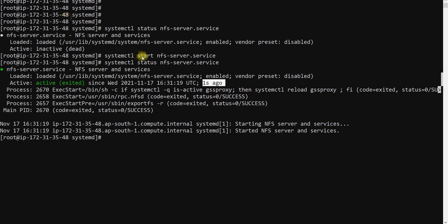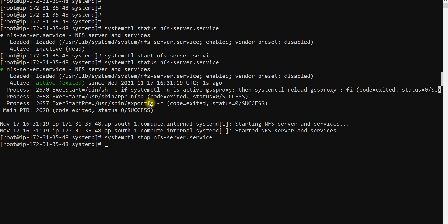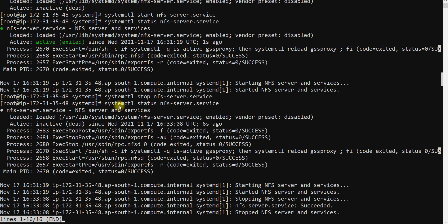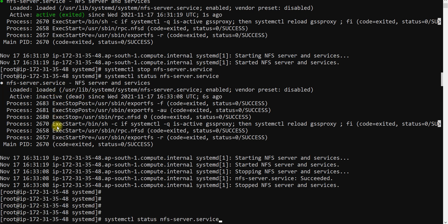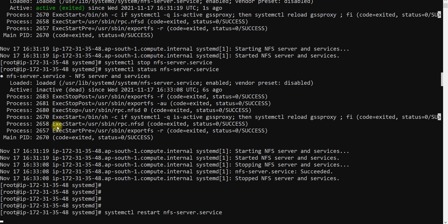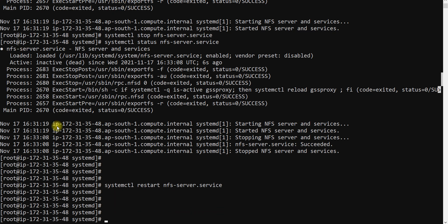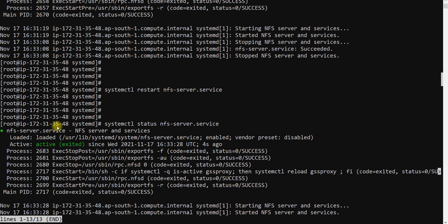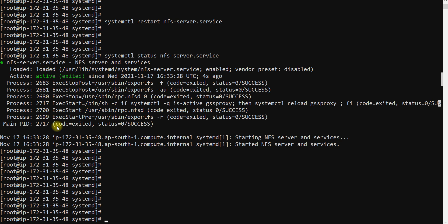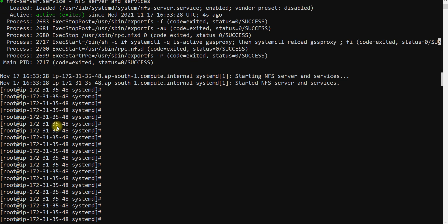If you want to stop a service, run systemctl stop followed by the service name. After stopping, the NFS service is loaded but inactive. You can also do a restart — restart is nothing but a stop followed by a start. After running systemctl restart, the status will be in an active state. These are very, very important commands for managing your services.